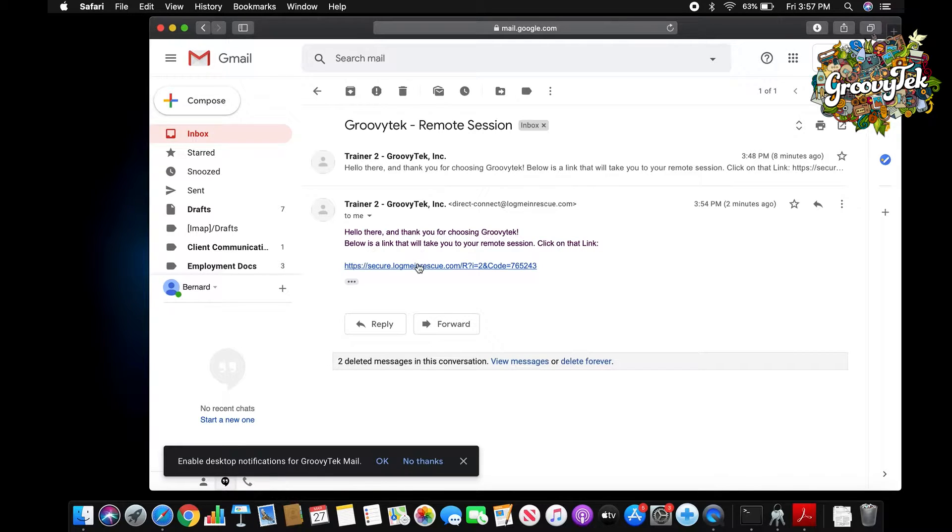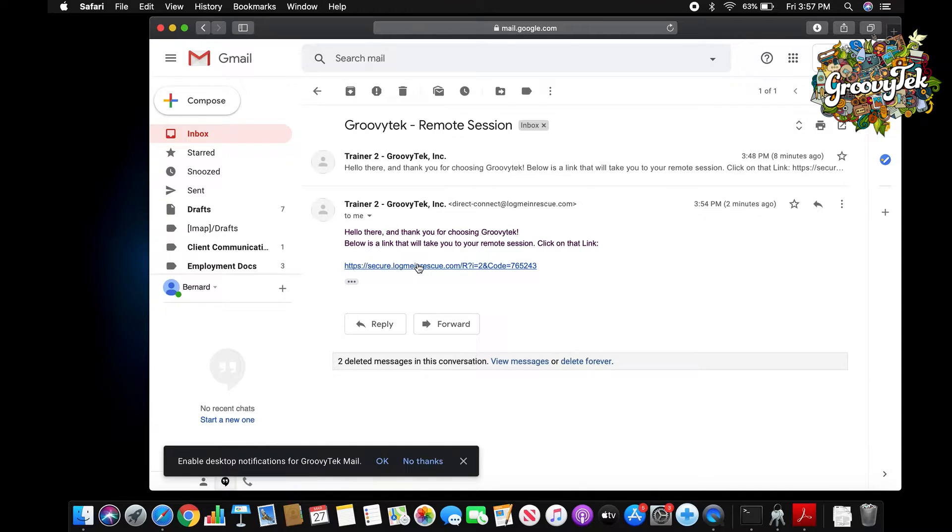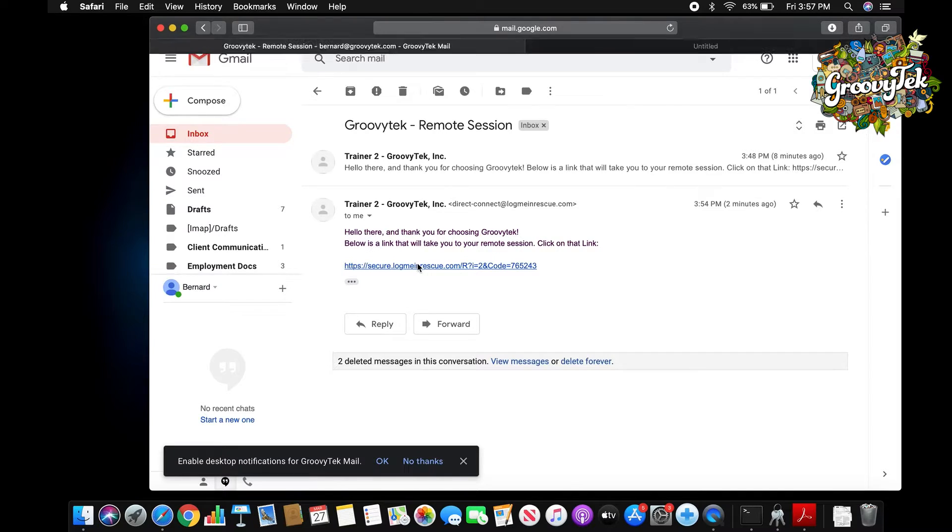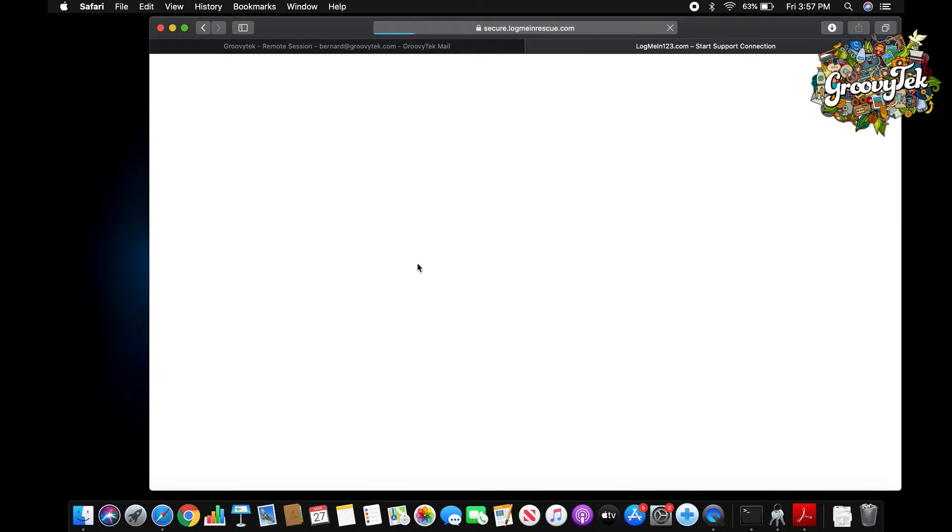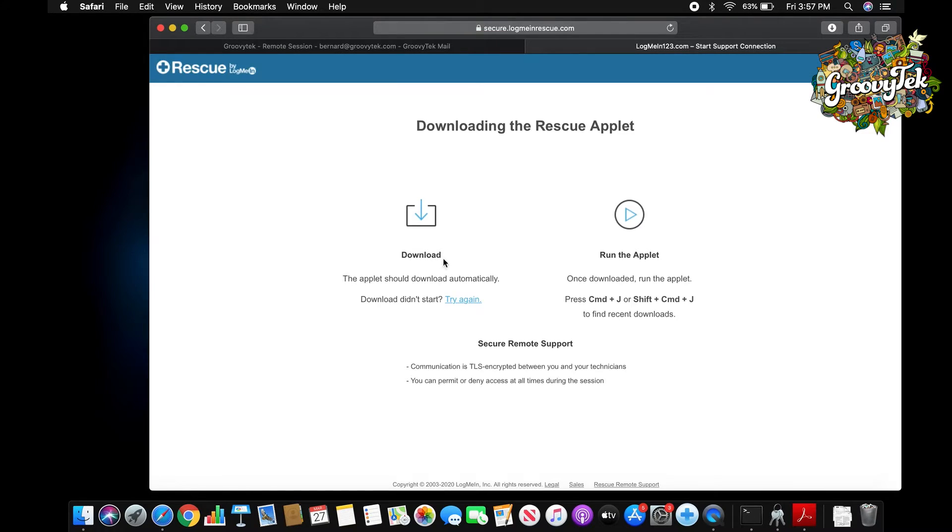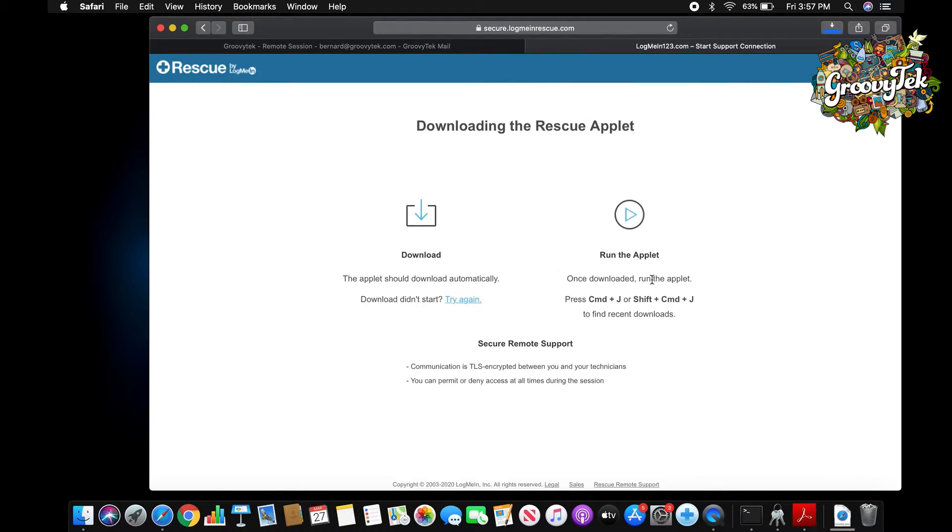There will be a link containing the website that downloads the LogMeIn Rescue program. Please click on that link. The link will open the website and the download should start automatically. The file will then be deposited in your download section on the bottom right of your dock.